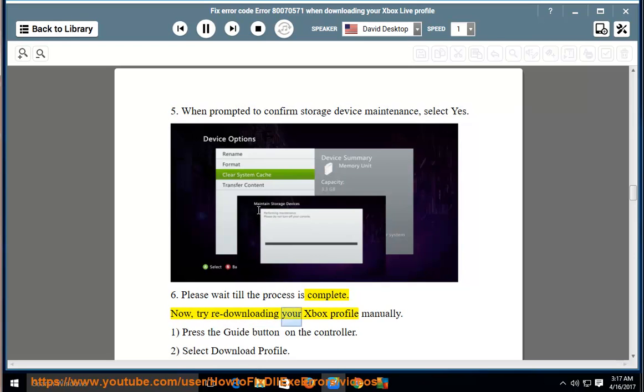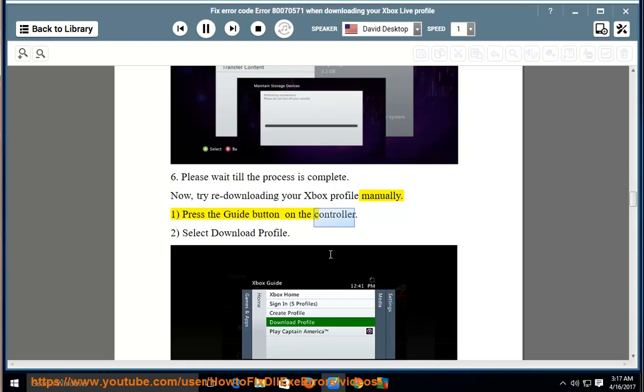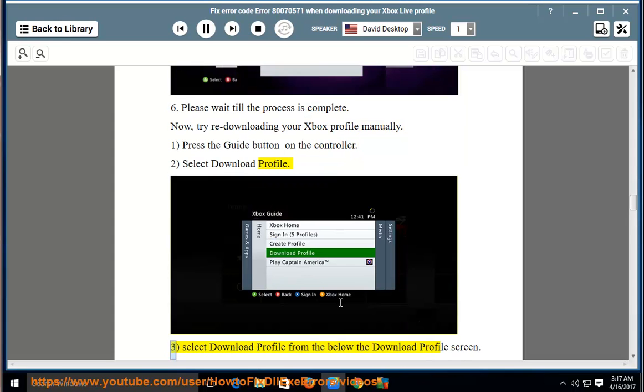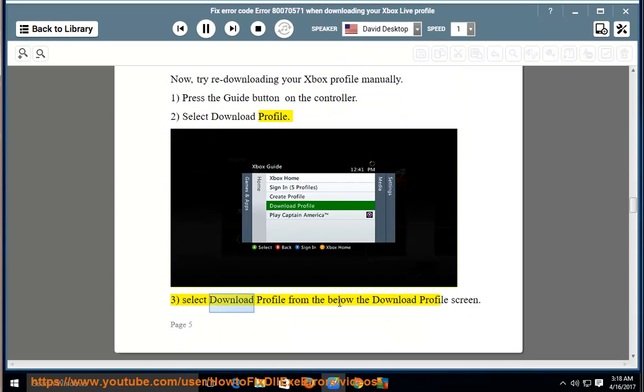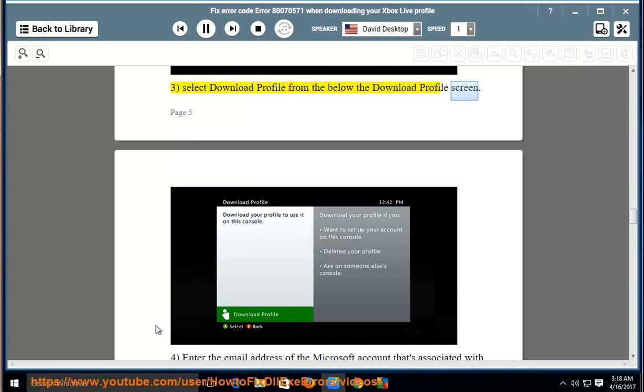Now try re-downloading your Xbox profile manually. 1, press the guide button on the controller. 2, select download profile. 3, select download profile from the below the download profile screen.